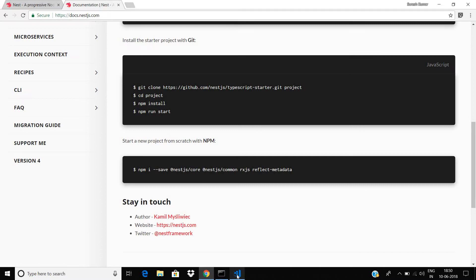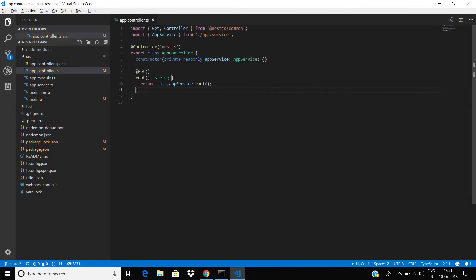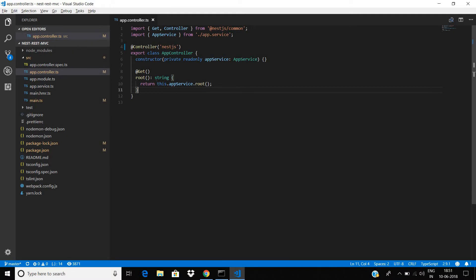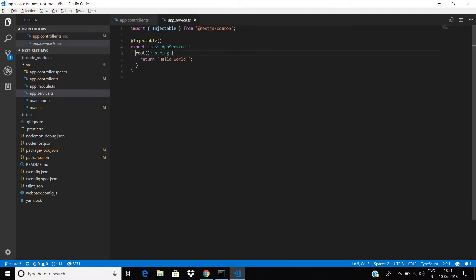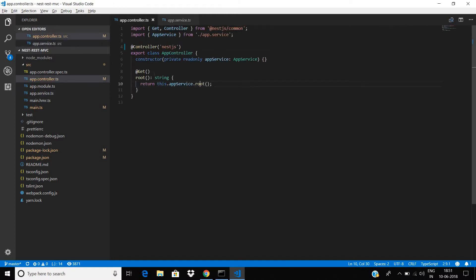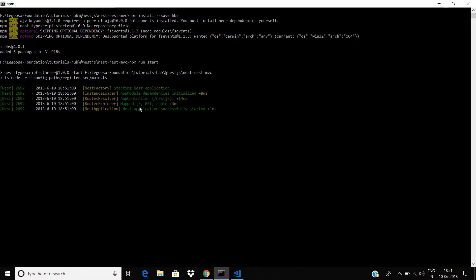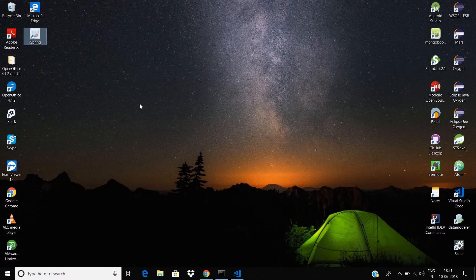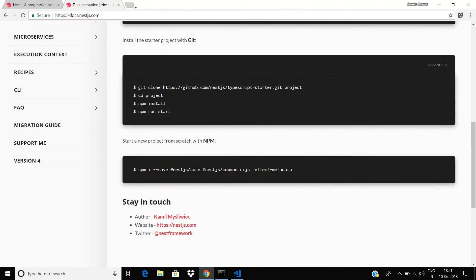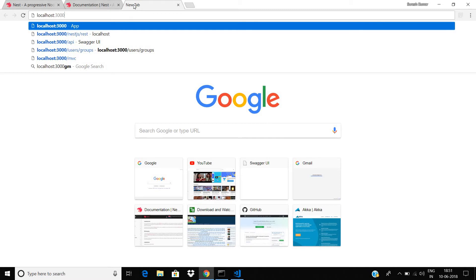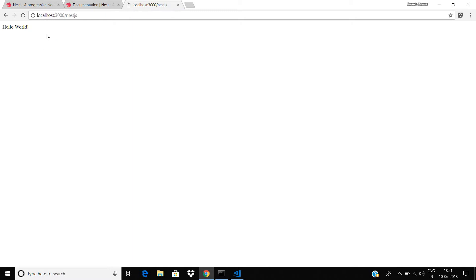The default starter application contains a basic root endpoint and it will return a hello world string in the browser if you access this endpoint. The controller name is NestJS. Now the system is running. You can see the default endpoint is available at localhost:3000/nesjs. If you access that URL you will get the default result.